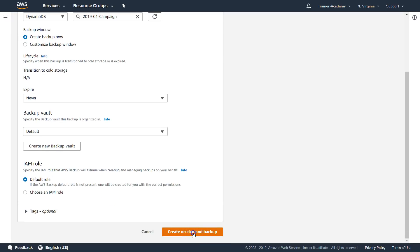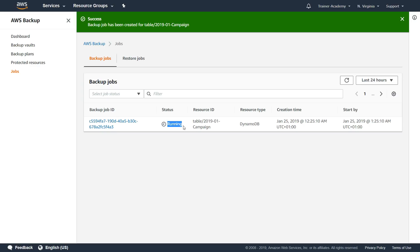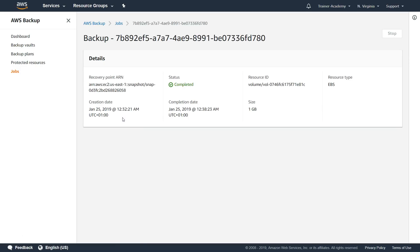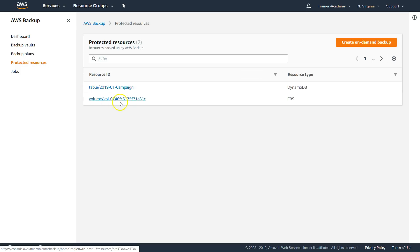You can see a backup job has been created with status 'Created,' which then changes to 'Running.' While waiting for the backup to complete, you can see I've created a couple of other backups — one EBS backup I aborted, and another EBS one completed. From the dashboard, you can see collectively what happened: two jobs completed, two in progress, and one I cancelled. Each job's status, time, and details can be checked individually.